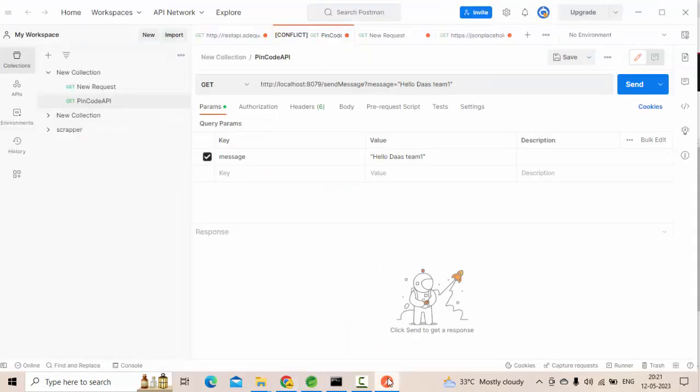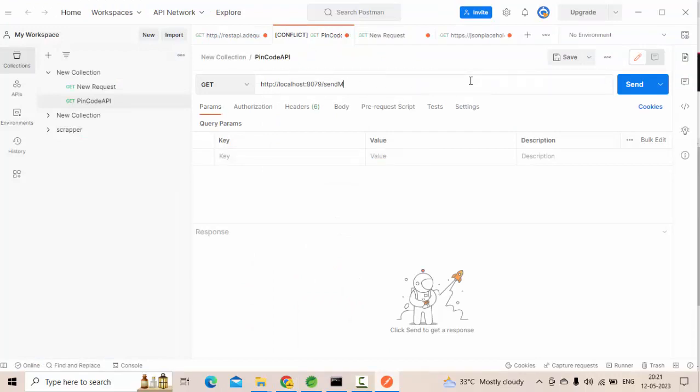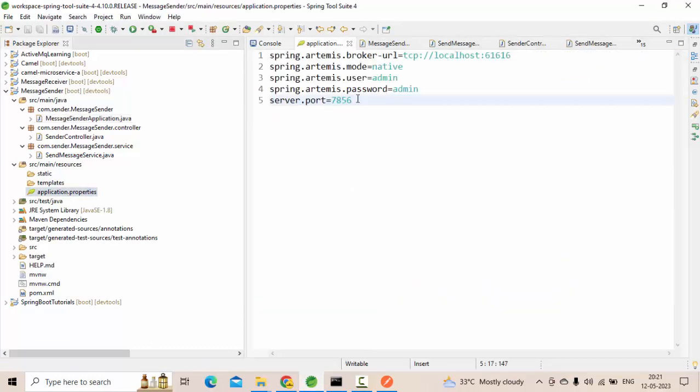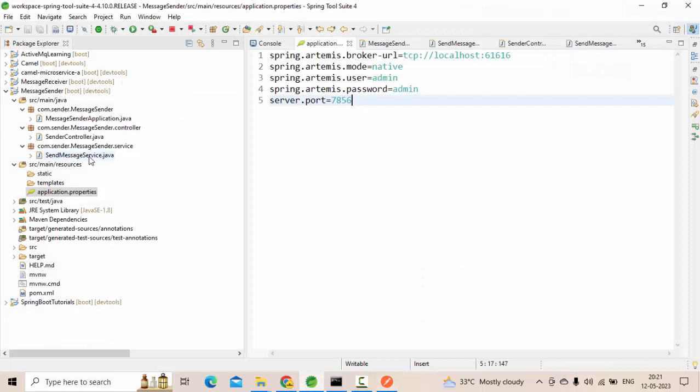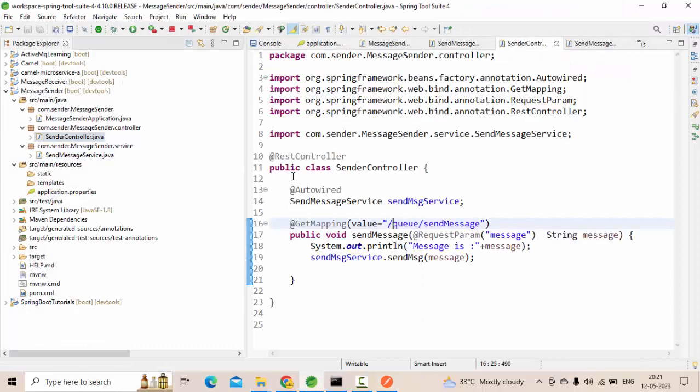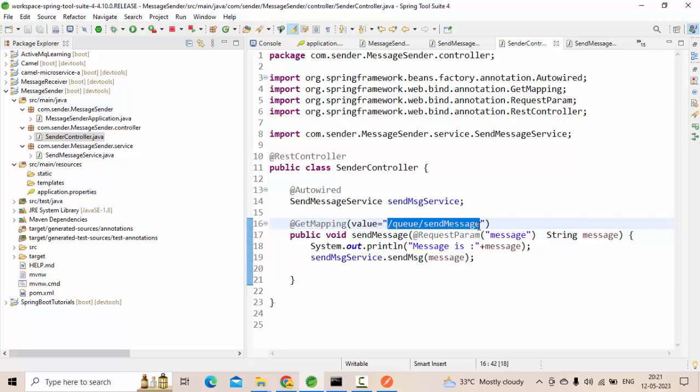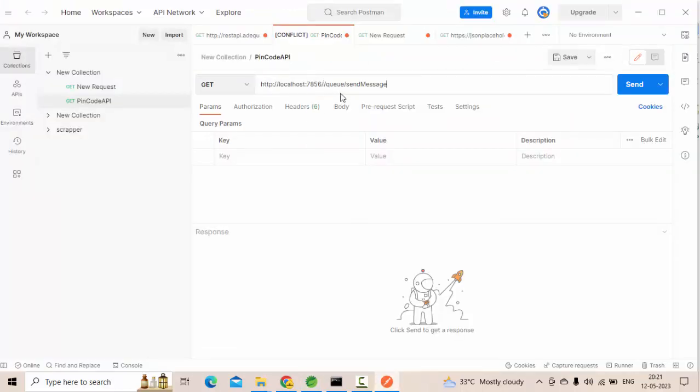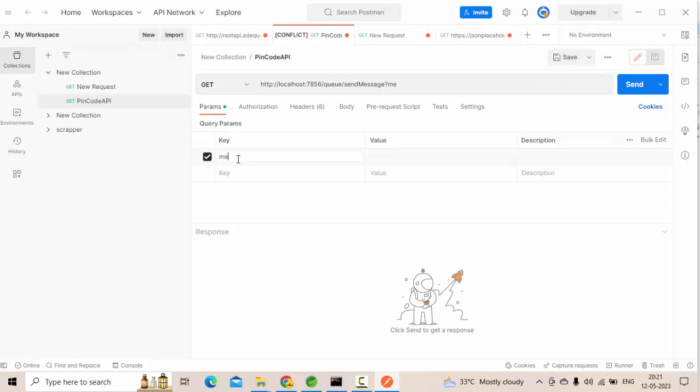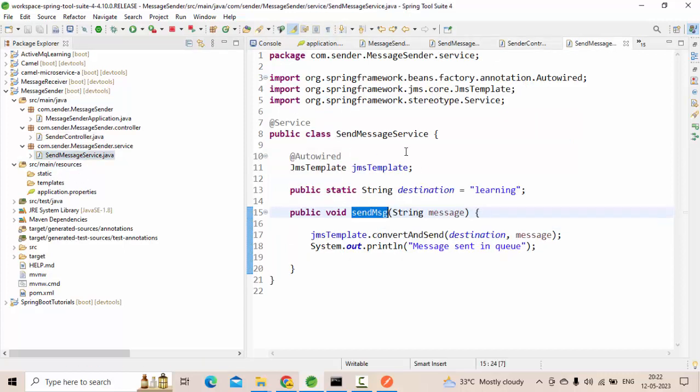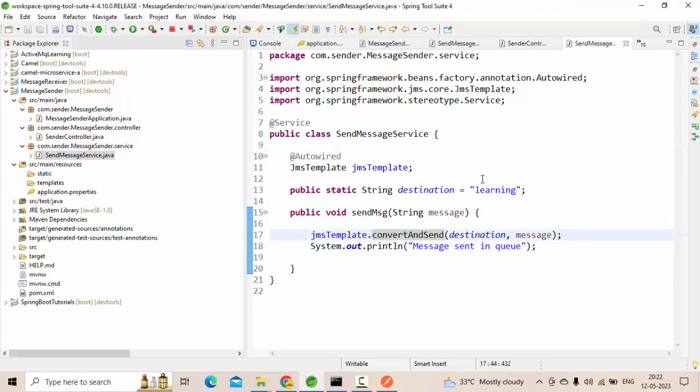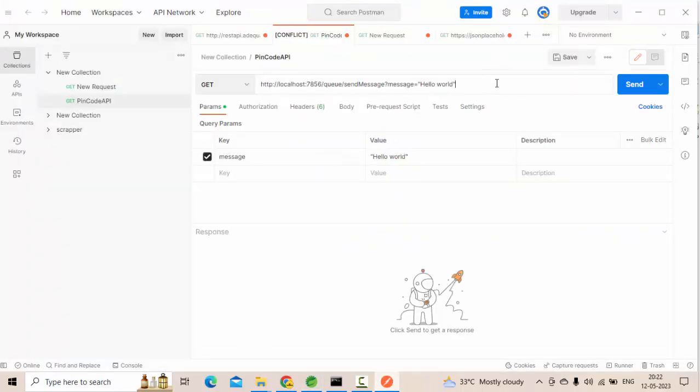Now let me run this, sorry let me execute this API. API is running at 7856, then the actual endpoint is queue send message. Queue send message, then the parameter as a message, let me say like hello world. Let me ensure again all of them one more time. GetMapping, queue send message and RequestParam as a message, and that we are sending to the JMS Template and this will convert and send to this queue learning queue with this message. Let's execute this and see.